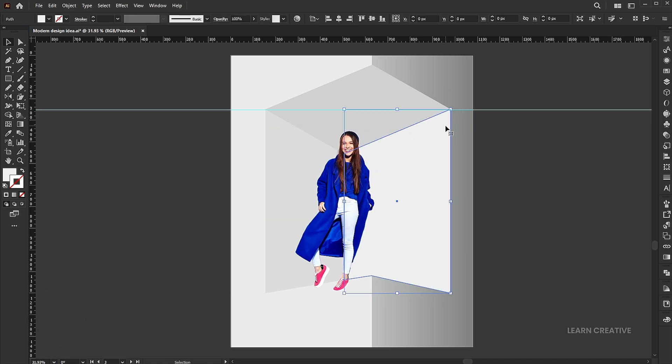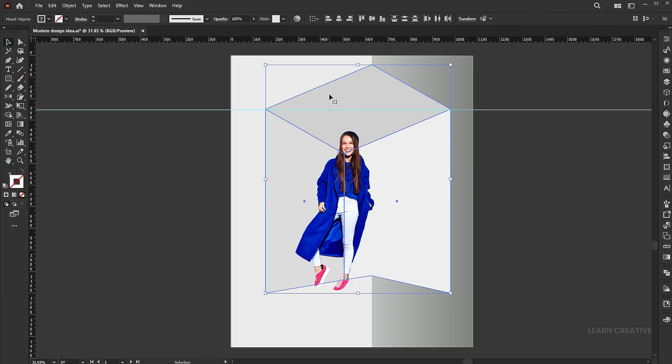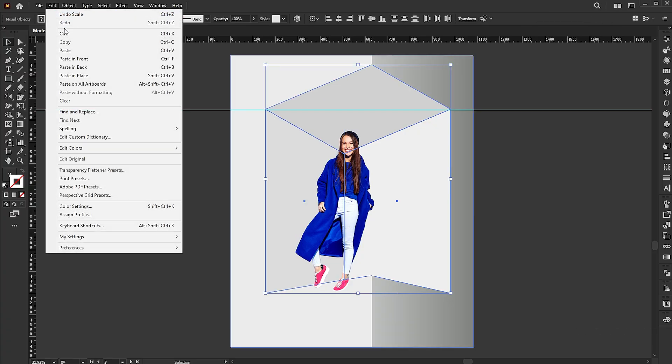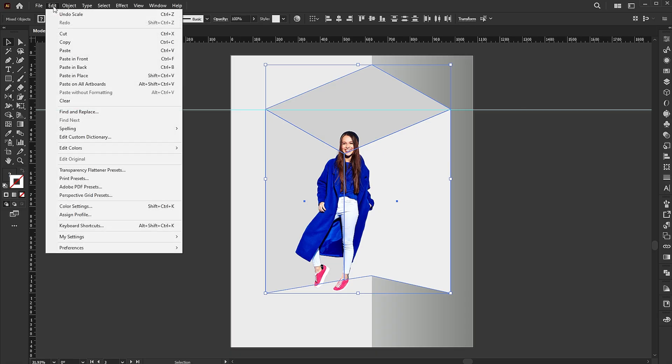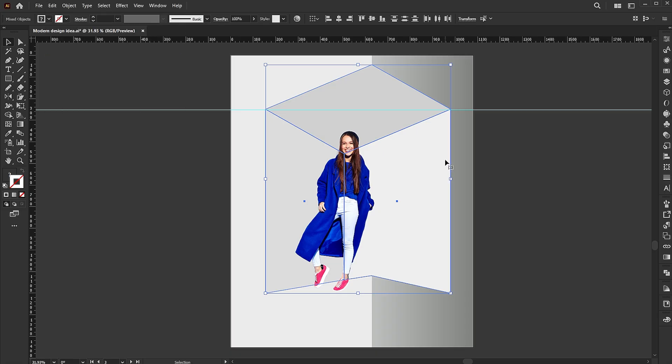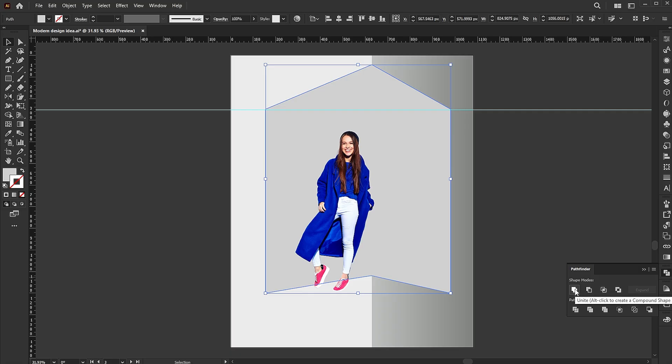Select the shapes, hold the shift button to combine selection. Go to the edit menu and copy it, then paste it in front. Go to the pathfinder and click on the unite button.